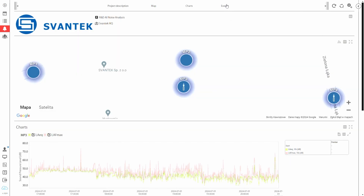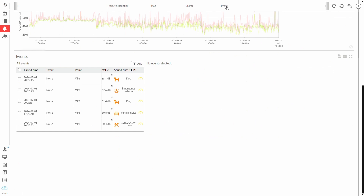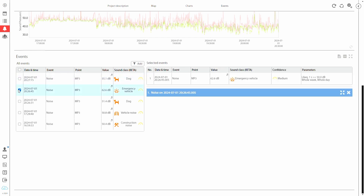To see the results, go to the project view and add an events panel to the template. In the table you can see an additional column — a sound class assigned to the recording. You can select any of the events and listen to the recording yourself.